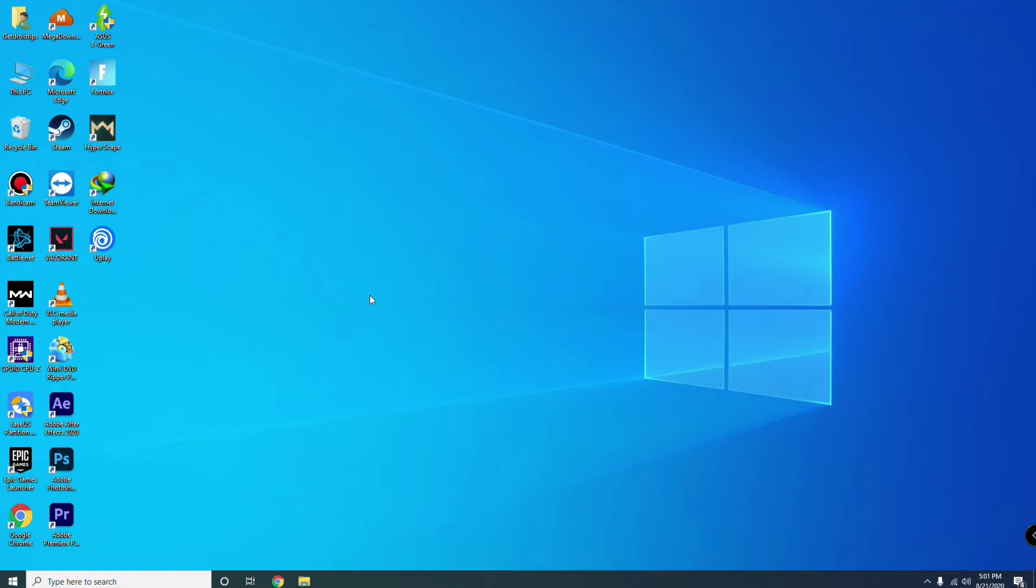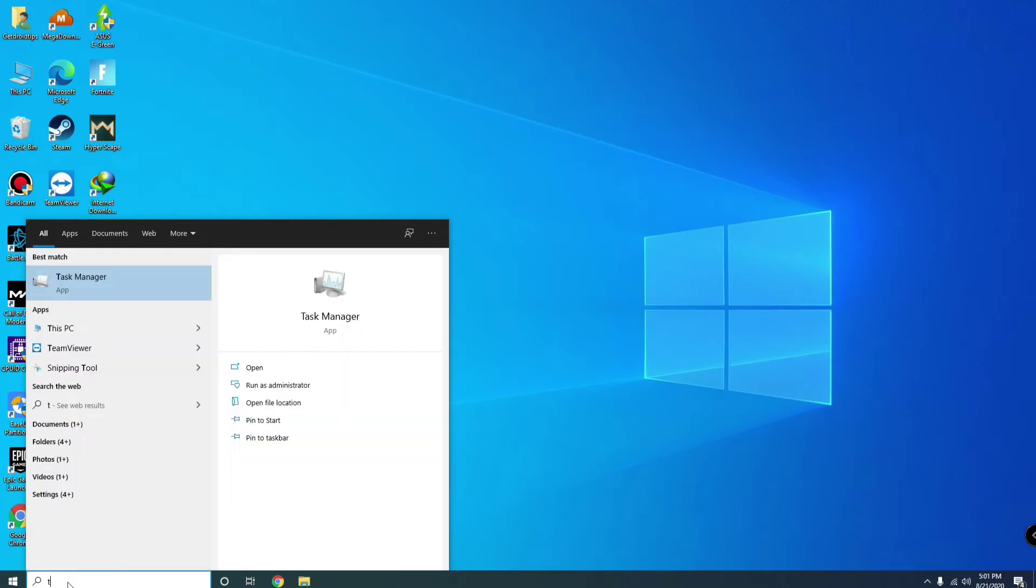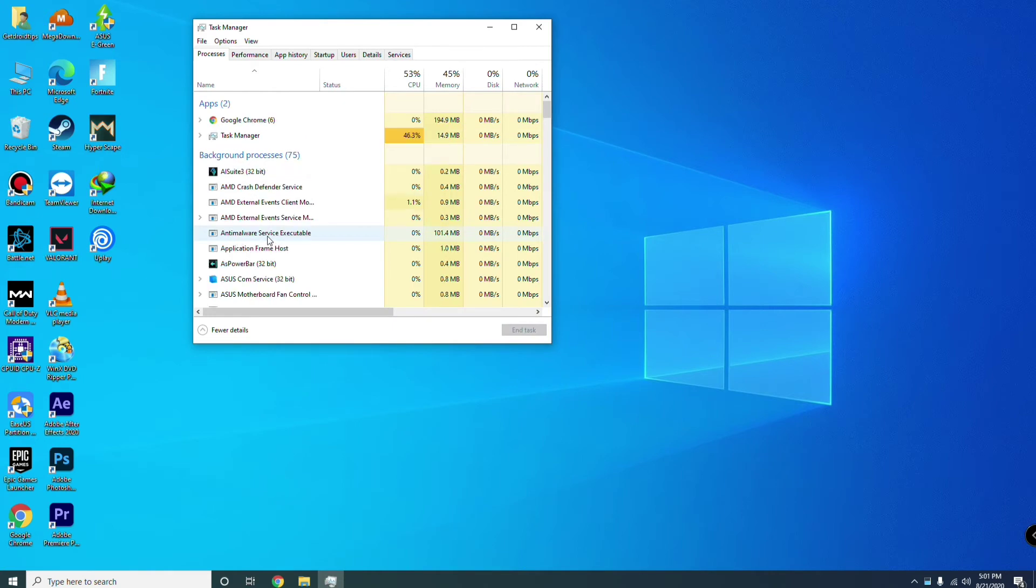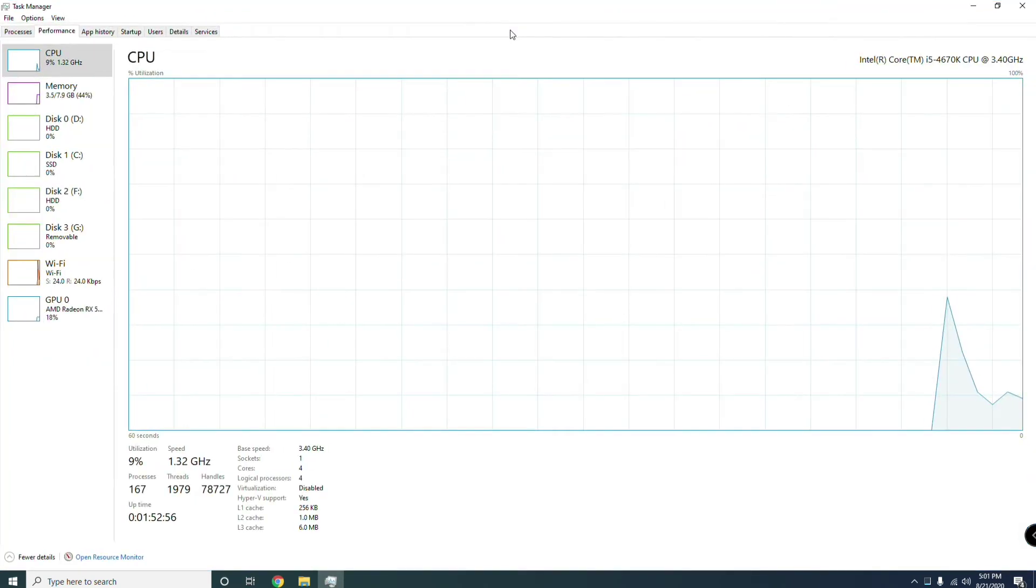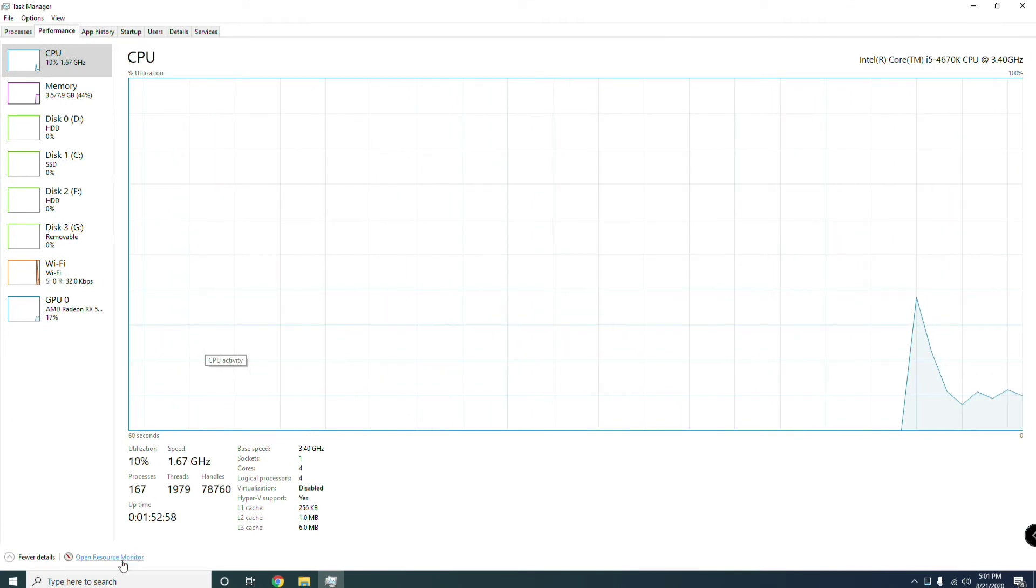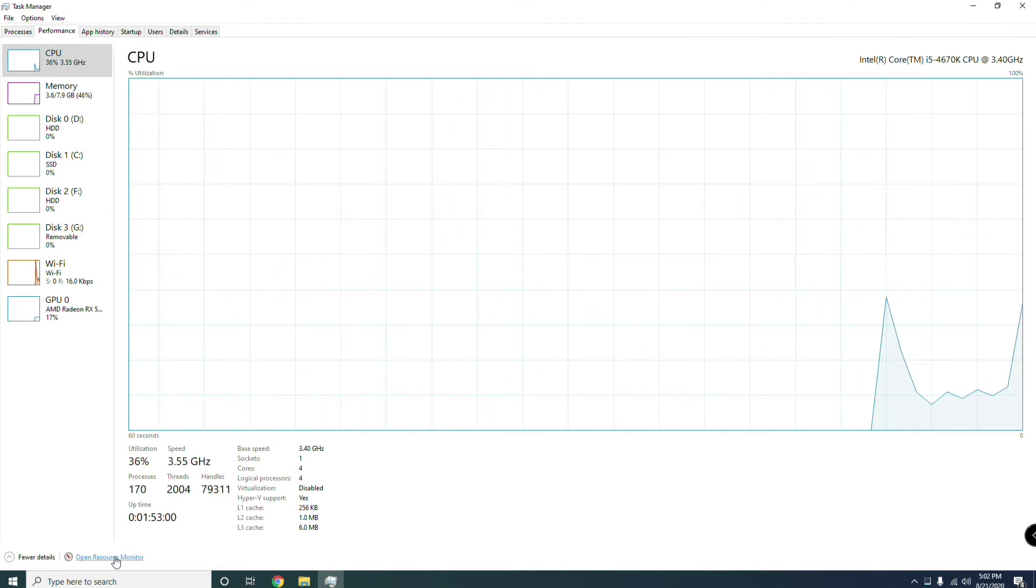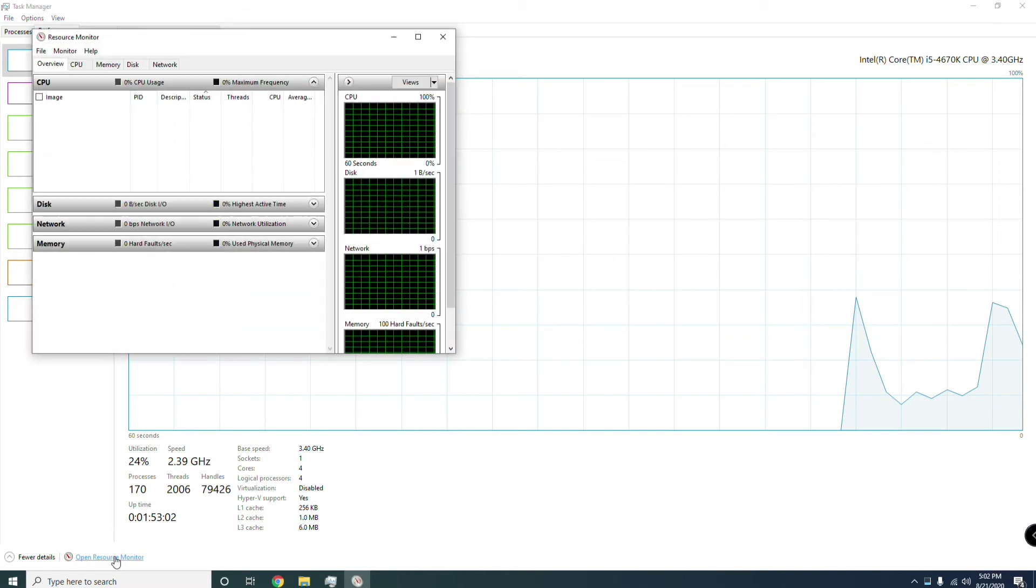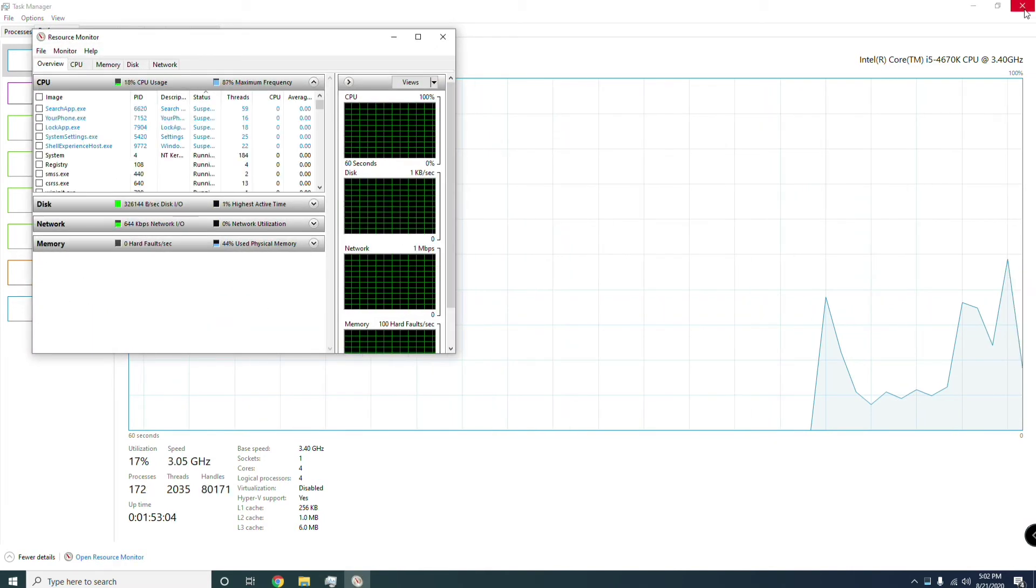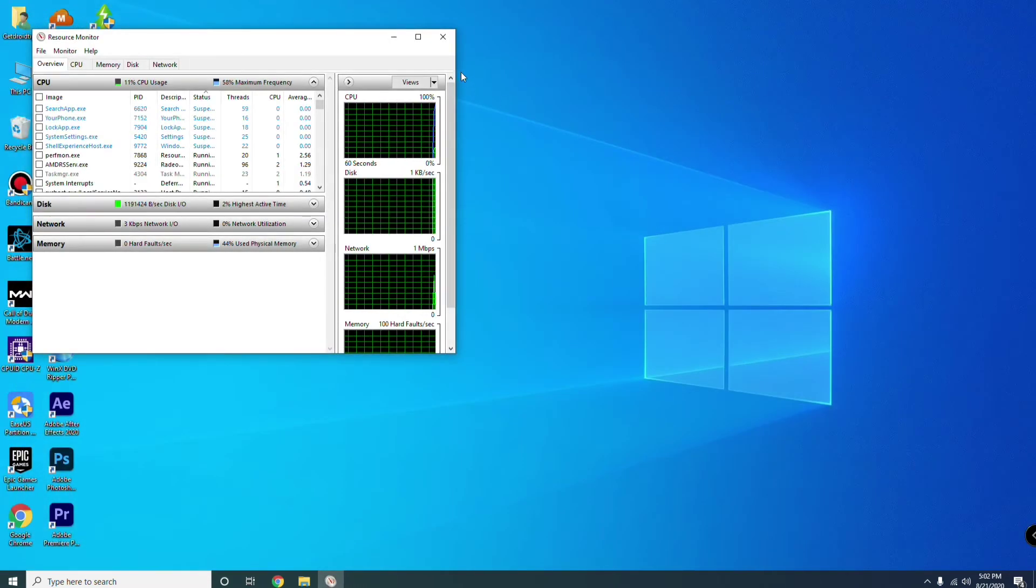The third one is you have to search for Task Manager, then you have to go to Performance. From here at the bottom, you have to go to Open Resource Monitor.